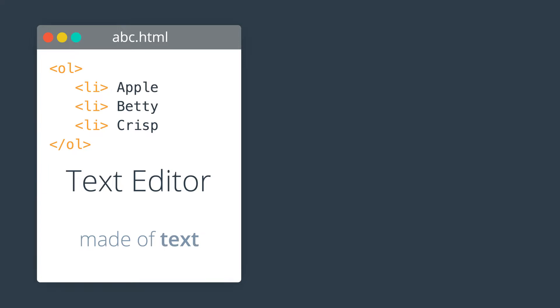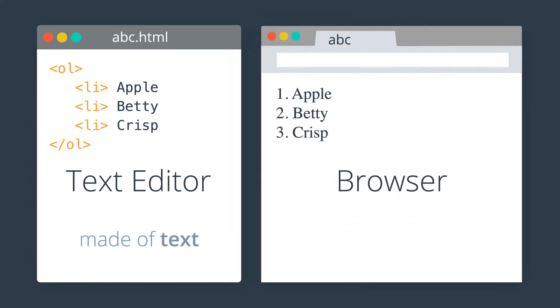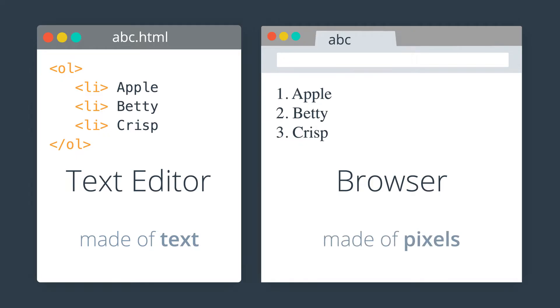But this browser window, that's a visual image, a two-dimensional picture made of pixels on your screen. It could have text in it, or images, video, or other things.